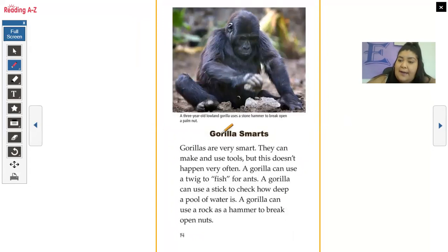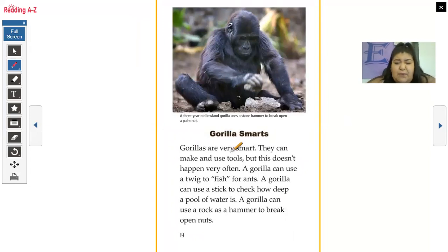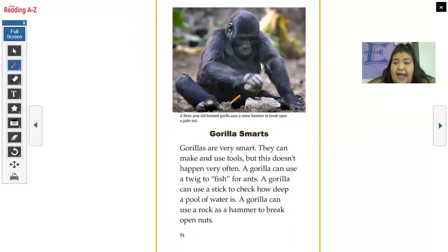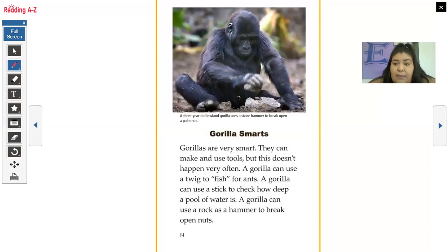We see another caption here. Gorillas are very smart — they make and use tools, but this doesn't happen very often. A gorilla can use a twig to fish for ants, a stick to check how deep a pool of water is, or a rock as a hammer to break open nuts. We see another photograph and caption: a three-year-old lowland gorilla uses a stone hammer to break open a palm nut.